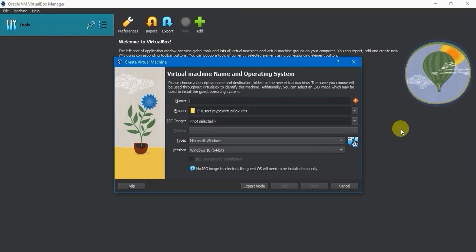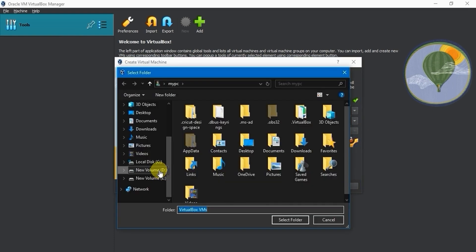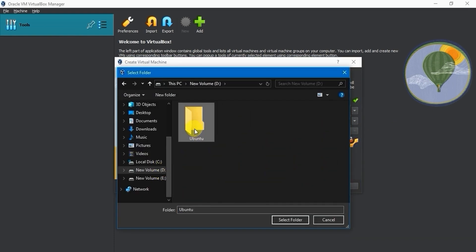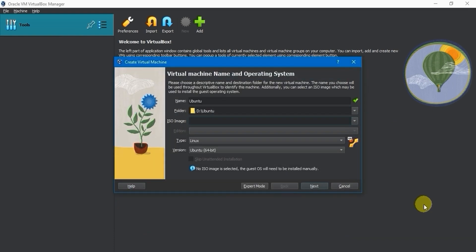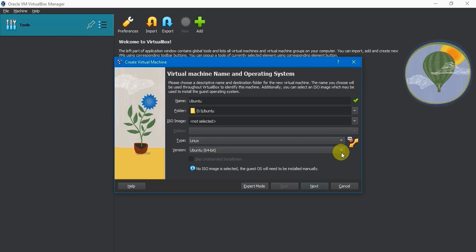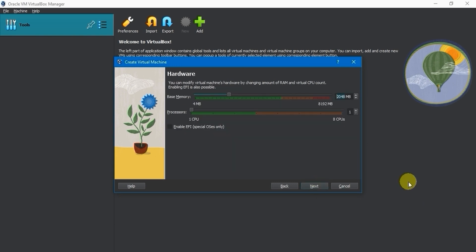Click on the New button. In the Name field, type Ubuntu. The default folder will contain your desired virtual machine, but you can choose to move it to another folder. Leave the ISO image field empty for now. Choose Linux as the type and Ubuntu 64-bit as the version, then click on the Next button.